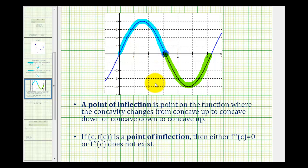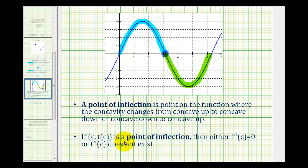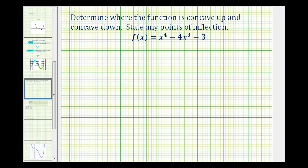The test to determine concavity and points of inflection is almost exactly the same as how to determine when a function is increasing or decreasing, as well as relative extrema using the first derivative. The first derivative tells us whether a function is increasing or decreasing, but the second derivative tells us whether a function is concave up or concave down. So we start by determining where the second derivative is undefined or equal to zero.